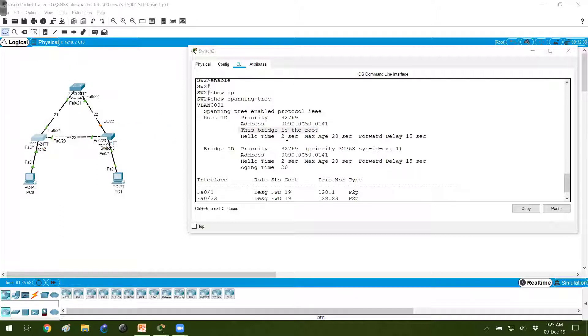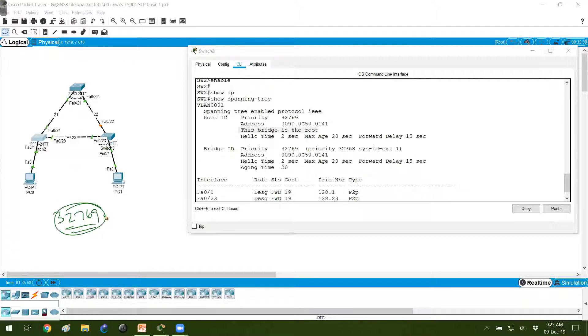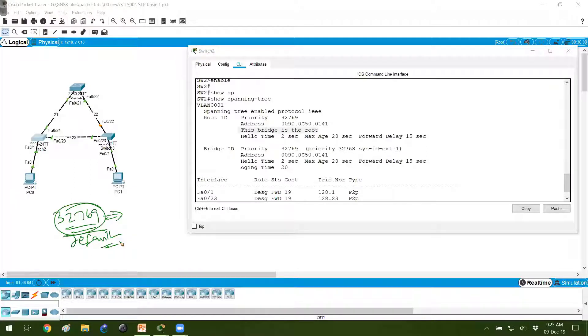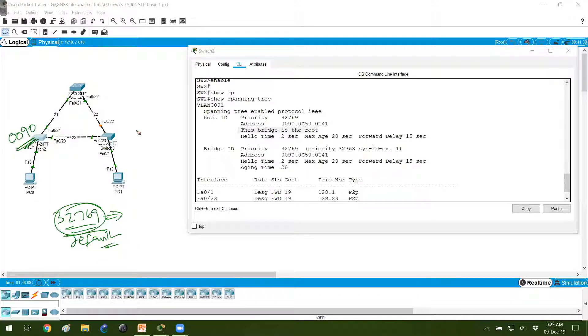Based on what factors it has decided? Again based on the priority value. In my case, the priority value of all the switches are 32769, the default. Which means I'm not going to disturb the default values. So the tiebreaker is based on the MAC address.